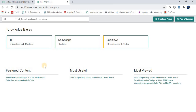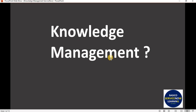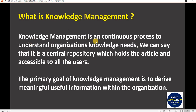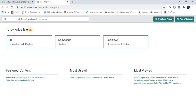Before we start, let's understand what knowledge management and knowledge base are. Knowledge management is a continuous process to understand an organization's knowledge needs. We can say it is a central repository which holds articles and is accessible to all users. The primary goal of knowledge management is to drive meaningful, useful information within the organization.